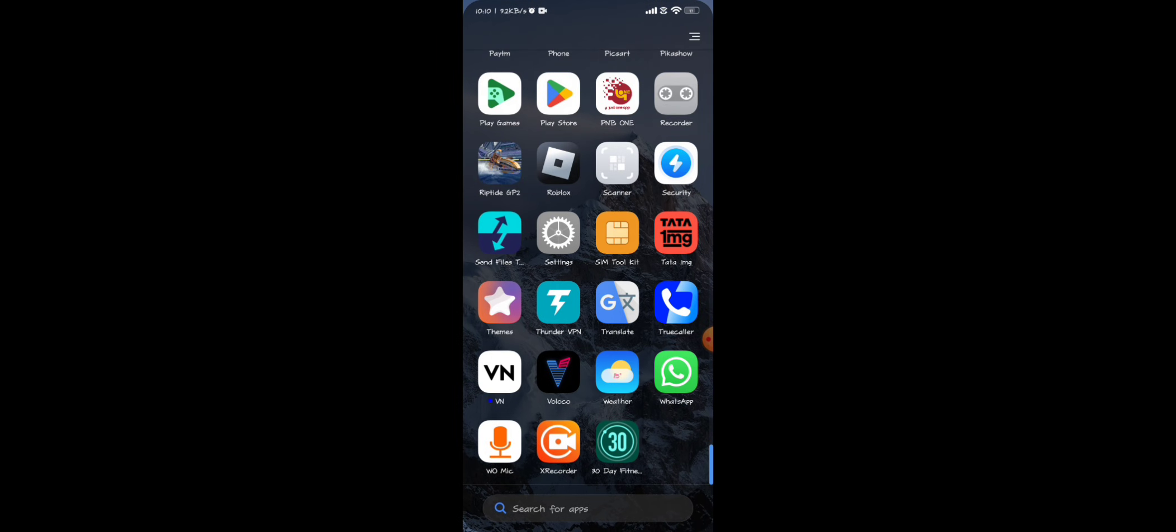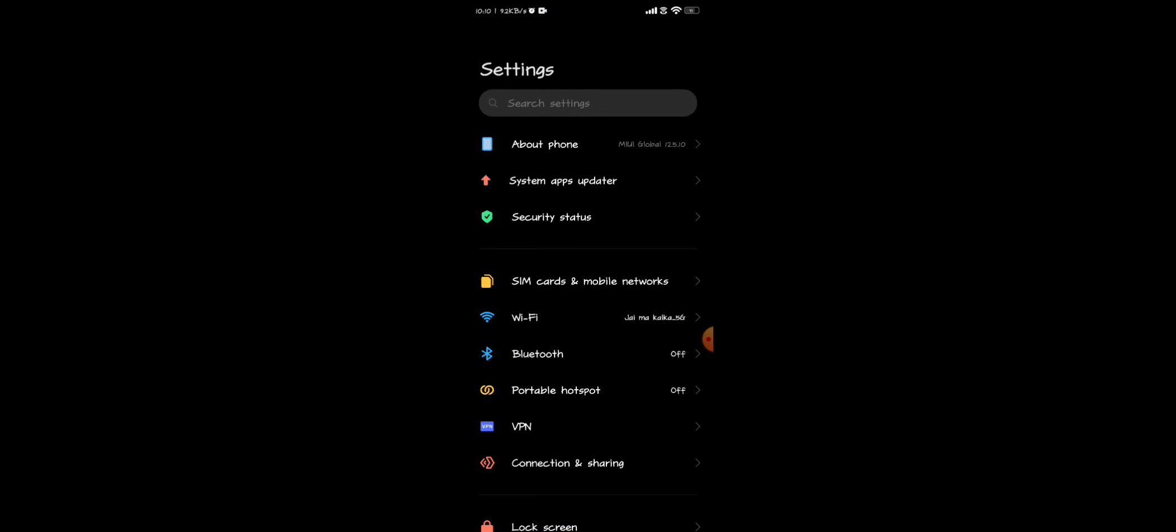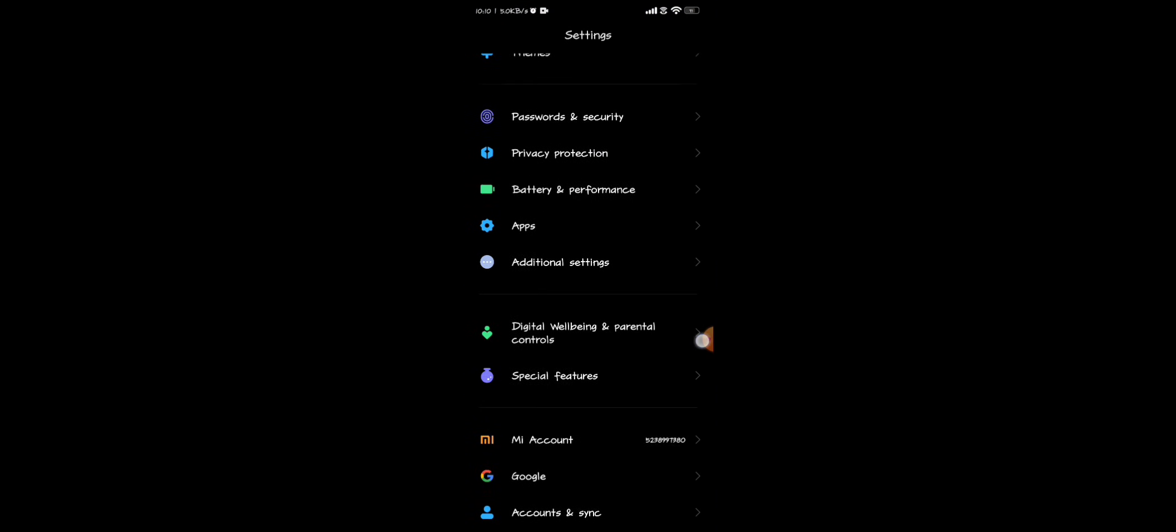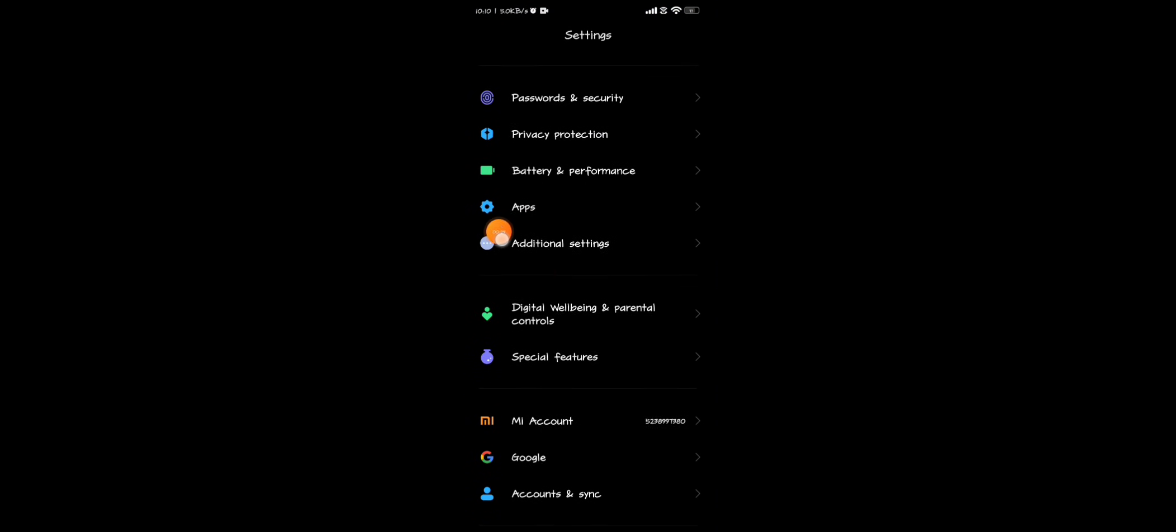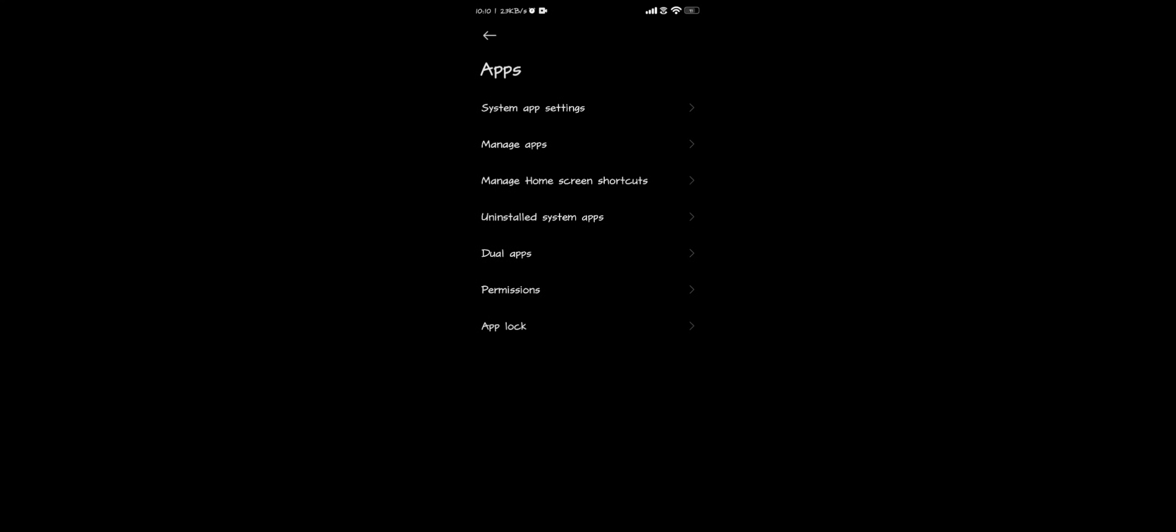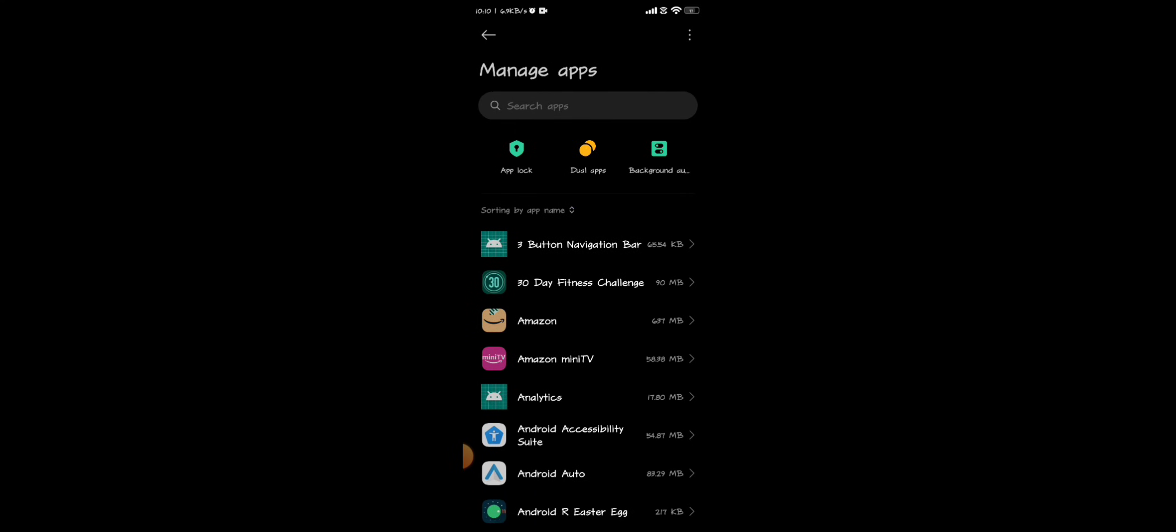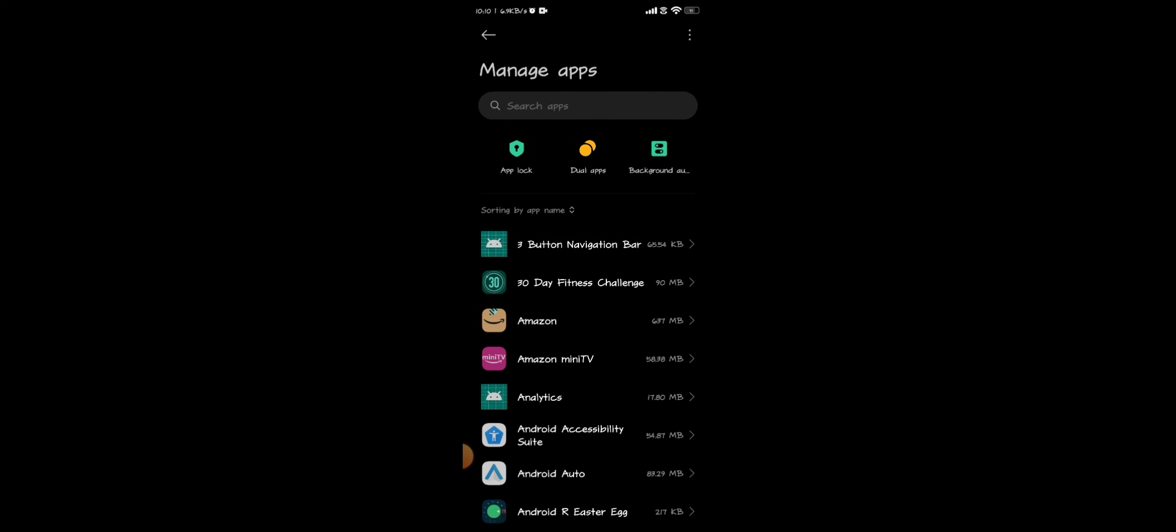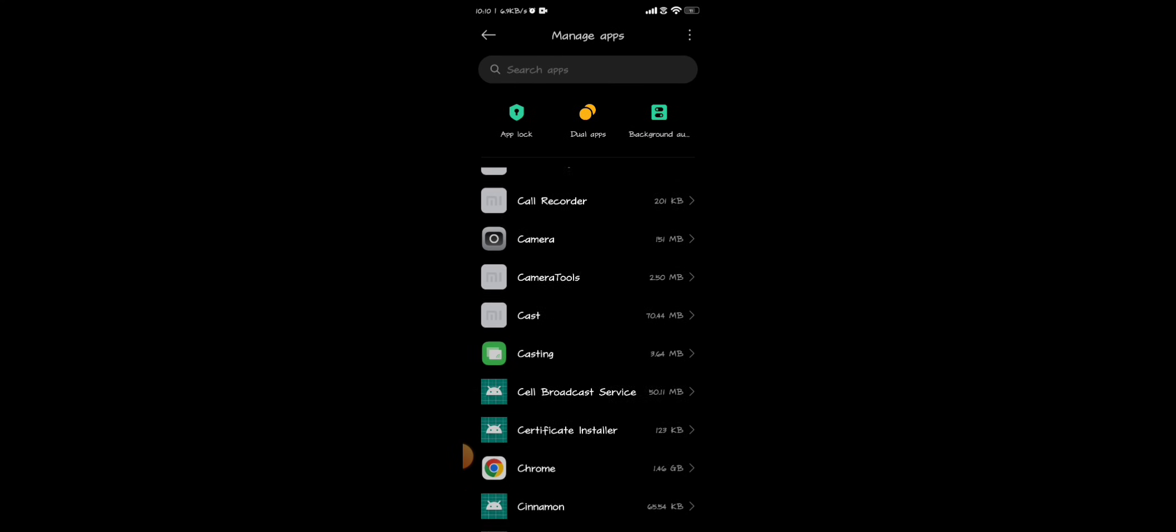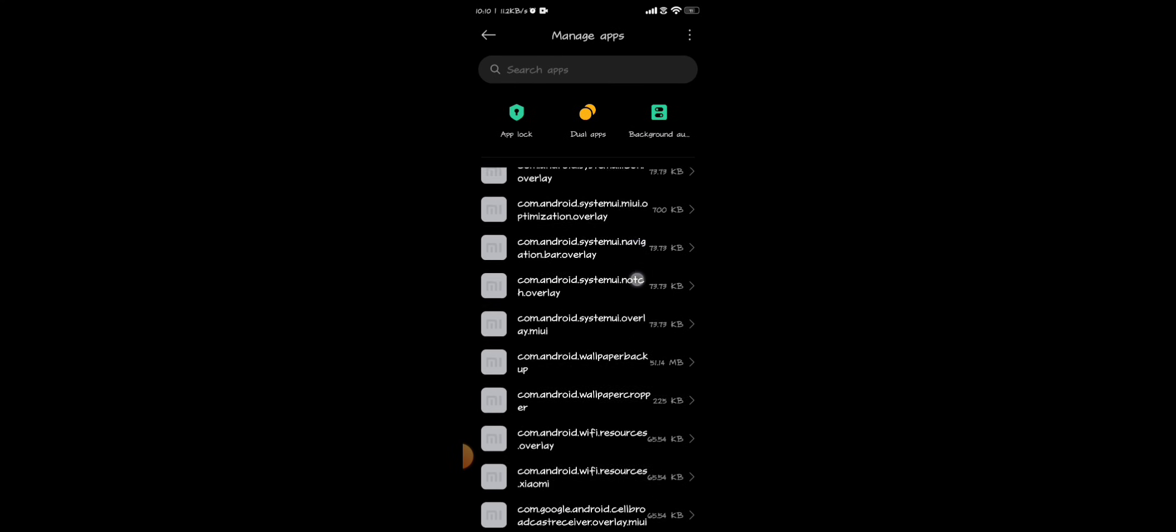Now you have to look for the option called Apps. As you can see, just tap on it. Now you just need to go to Manage Apps. You need to scroll down and look for the Roblox app.